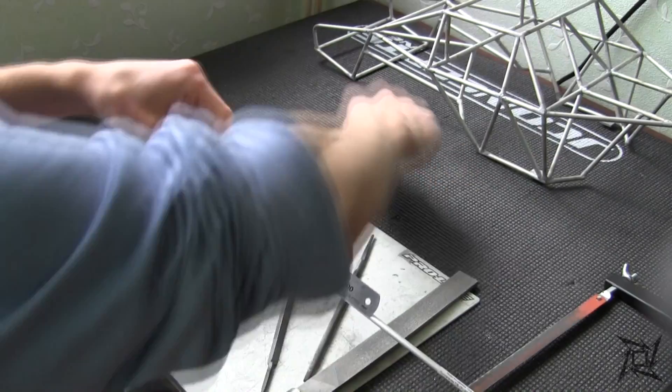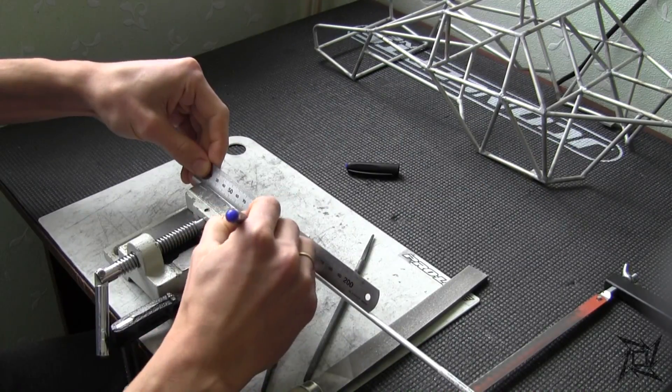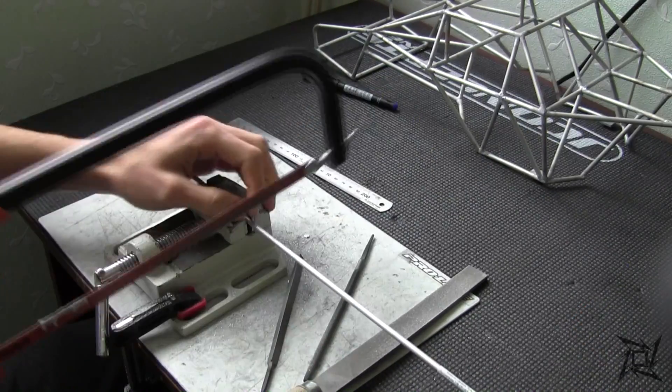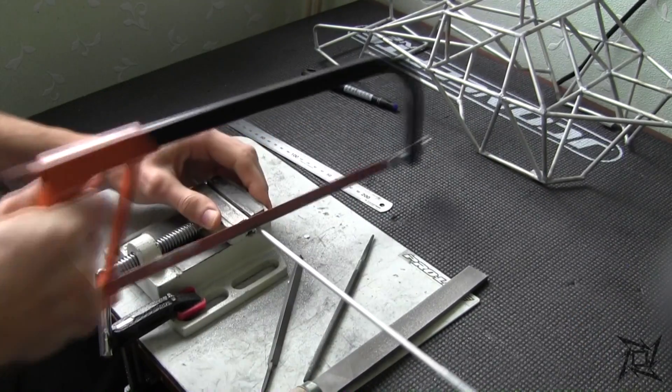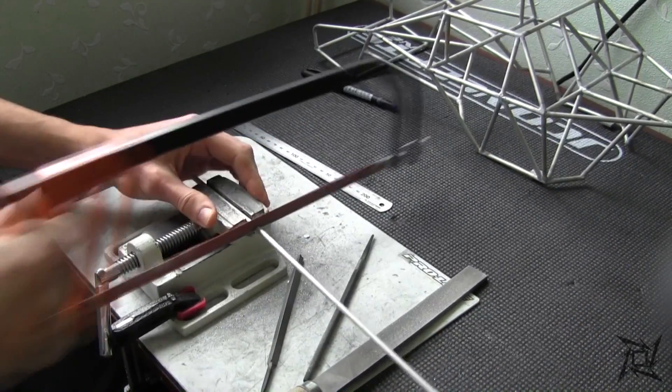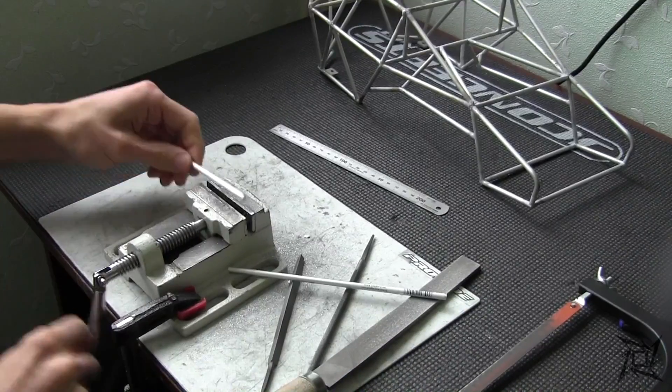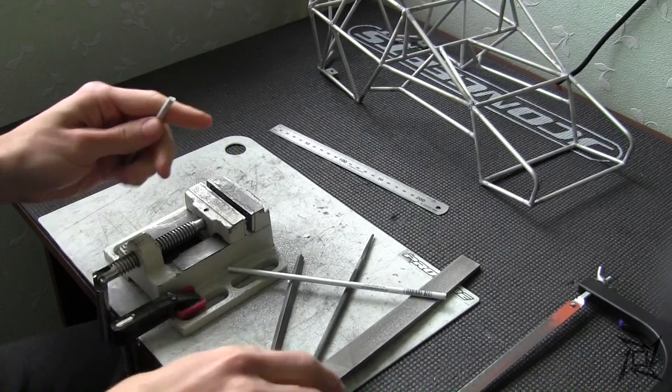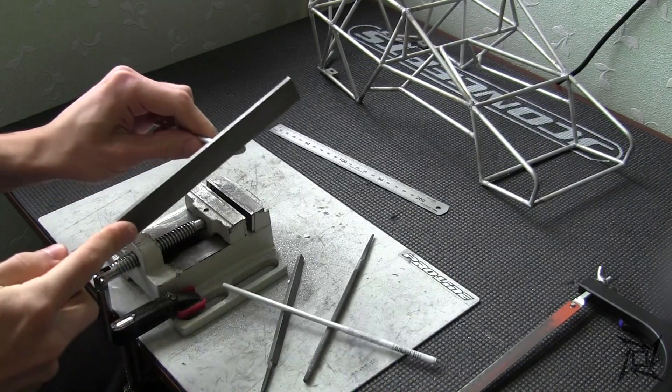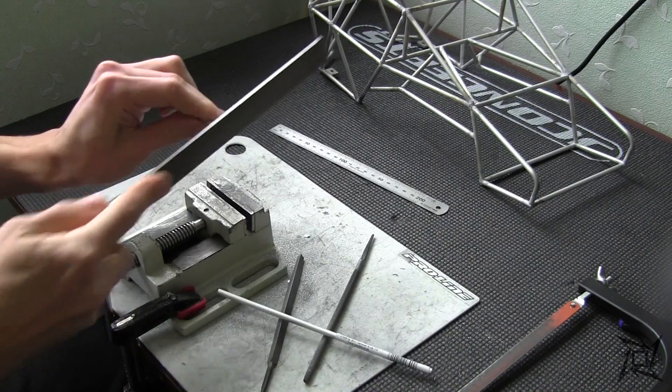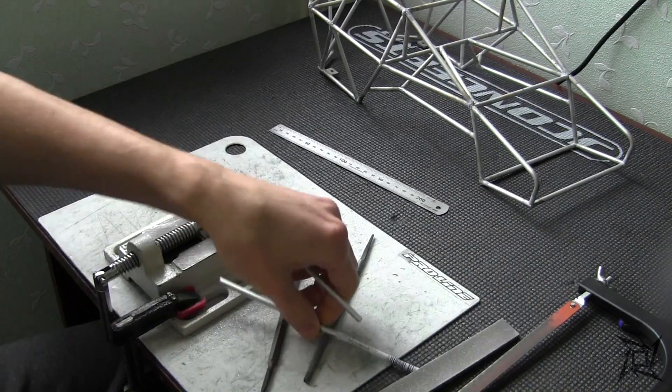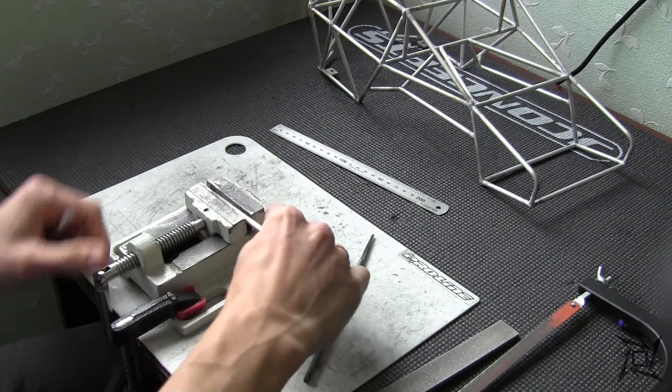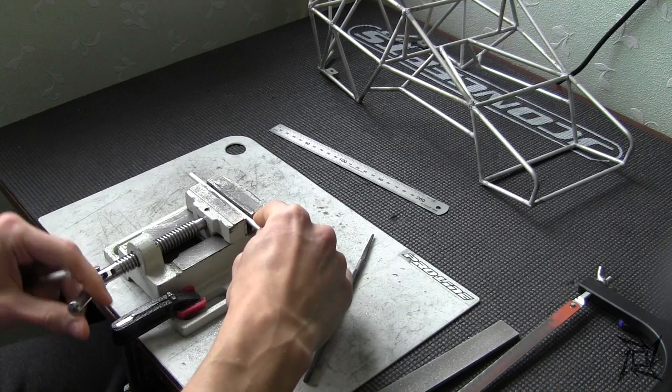So yeah, cutting. So the first is done. And I need to make one more.